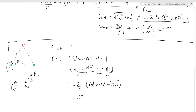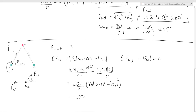In the Y direction it's a bit simpler — we only have a contribution from the interaction between Q2 and Q1, since the force from Q3 is solely in X. In Y we have the force due to Q1 on Q2, picking up a factor of sine theta instead of cosine. Plugging in the values according to Coulomb's Law and computing, we find the Y component is 0.328 Newtons.